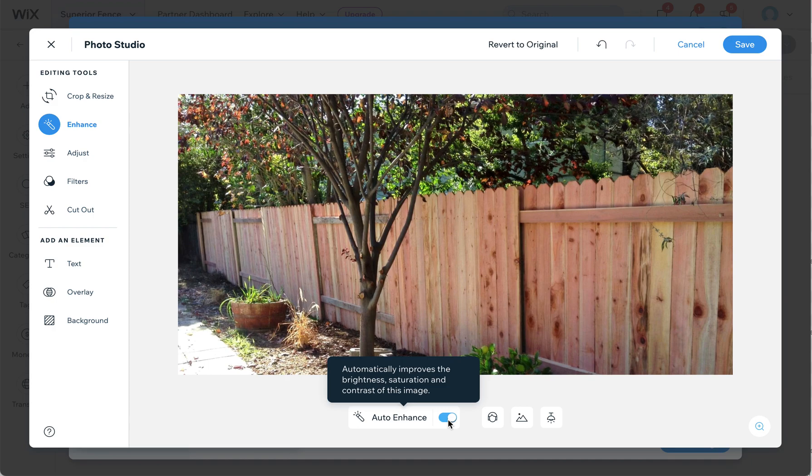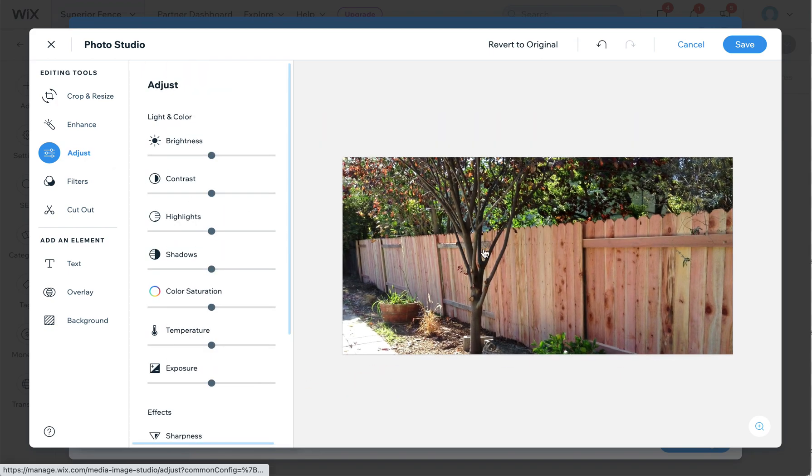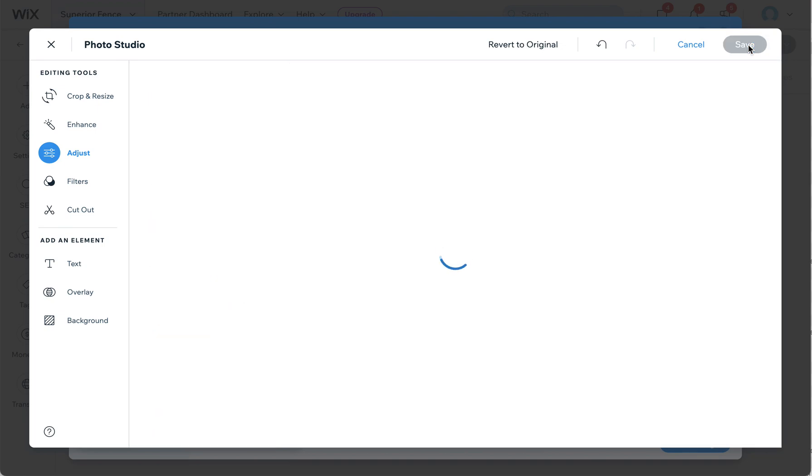You can use these to make the image brighter, to give it more saturation, that kind of thing, to make it prettier. It's kind of like a little mini Photoshop based right here in Wix.